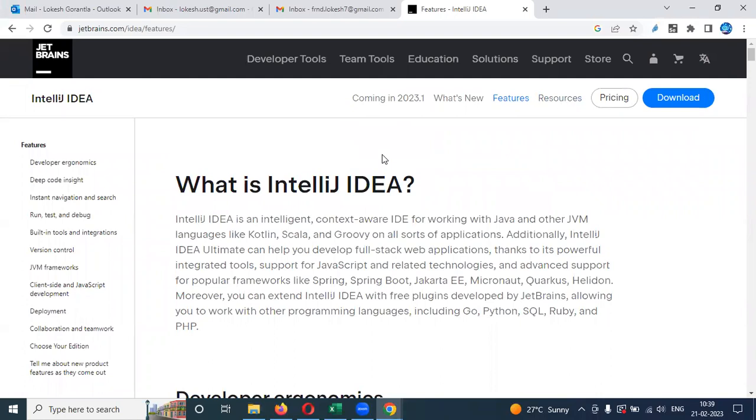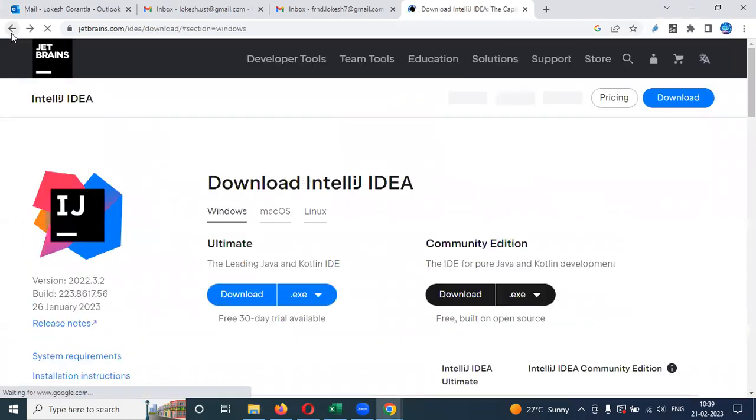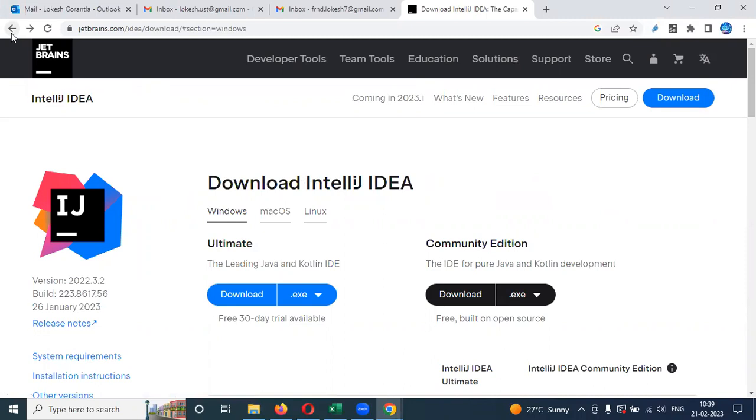Why I am telling this particular topic IntelliJ means when we are working with multiple languages like Java or Python or some other language, we need to install two different IDEs. When you are working with Java, we need to install Eclipse. When you are using Python, we can use some other catalogs or PyCharm IDE to work with these programming languages.